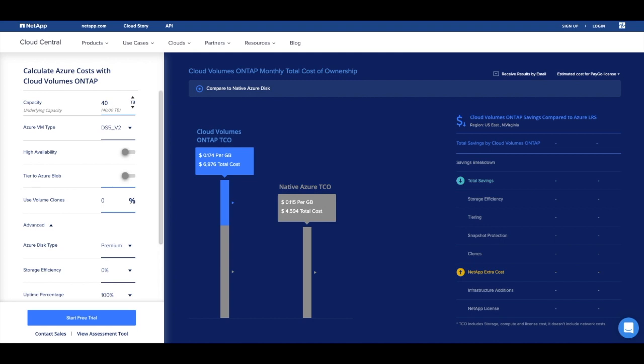Initially, you might think that the do-it-yourself approach is more cost effective. But as this demonstration will show, Cloud Volumes ONTAP can save your organization thousands of dollars by using just four basic ONTAP features.